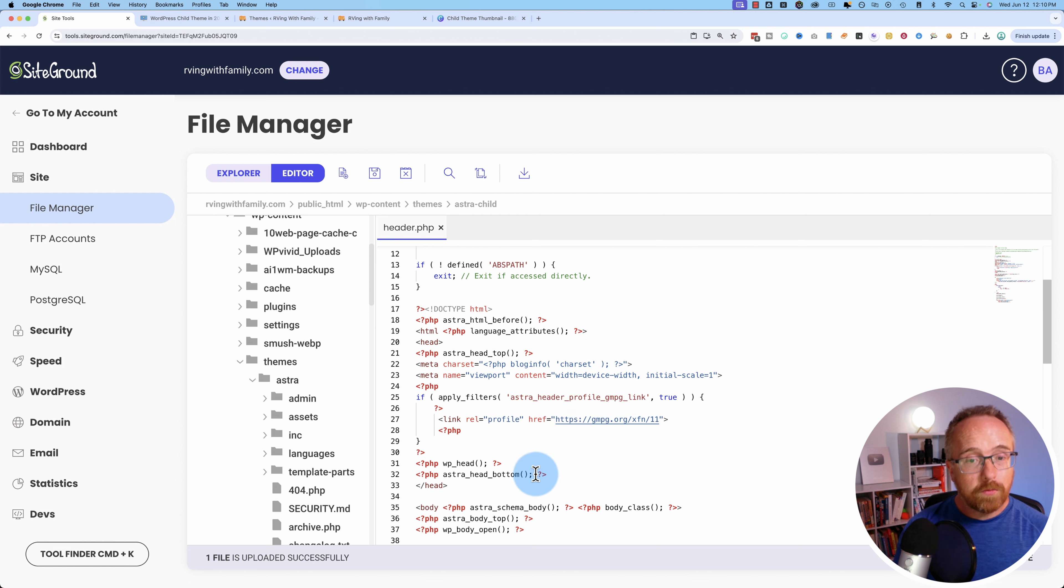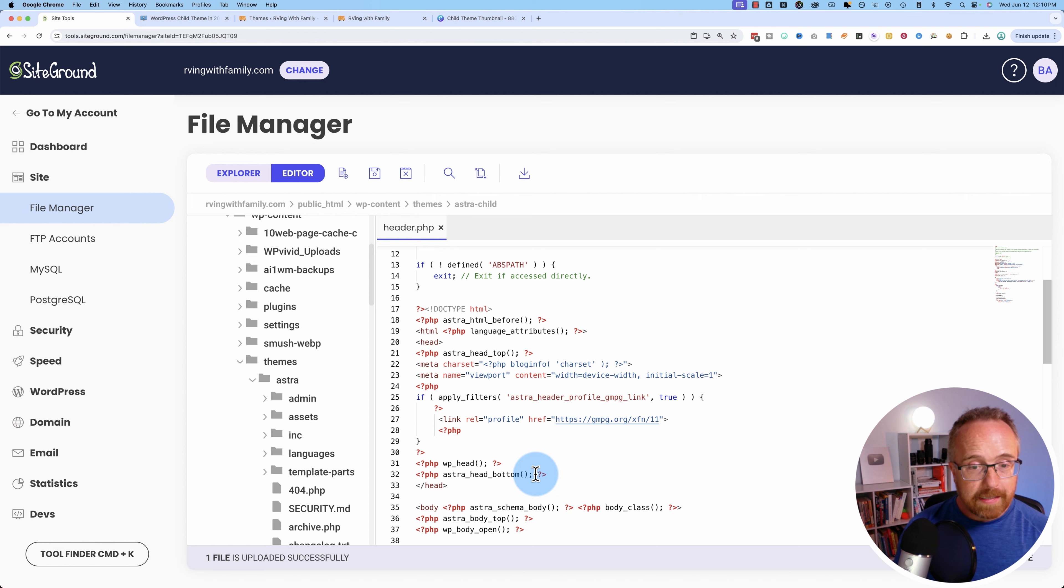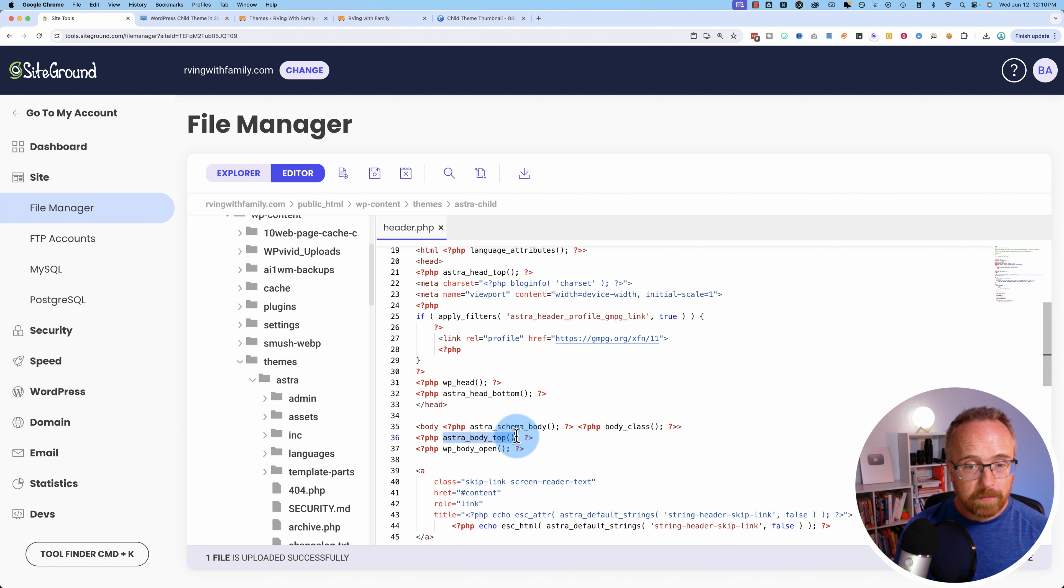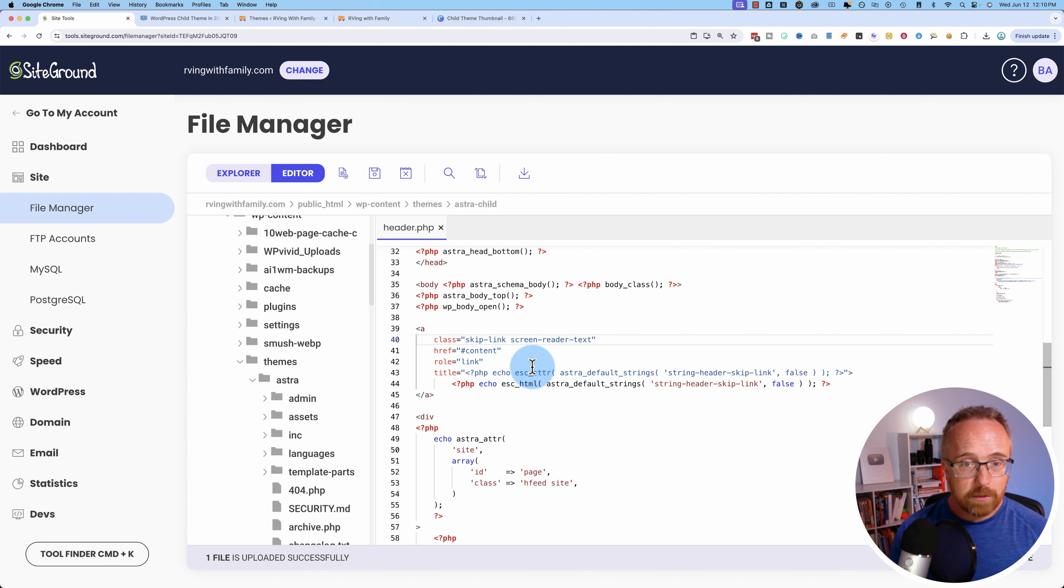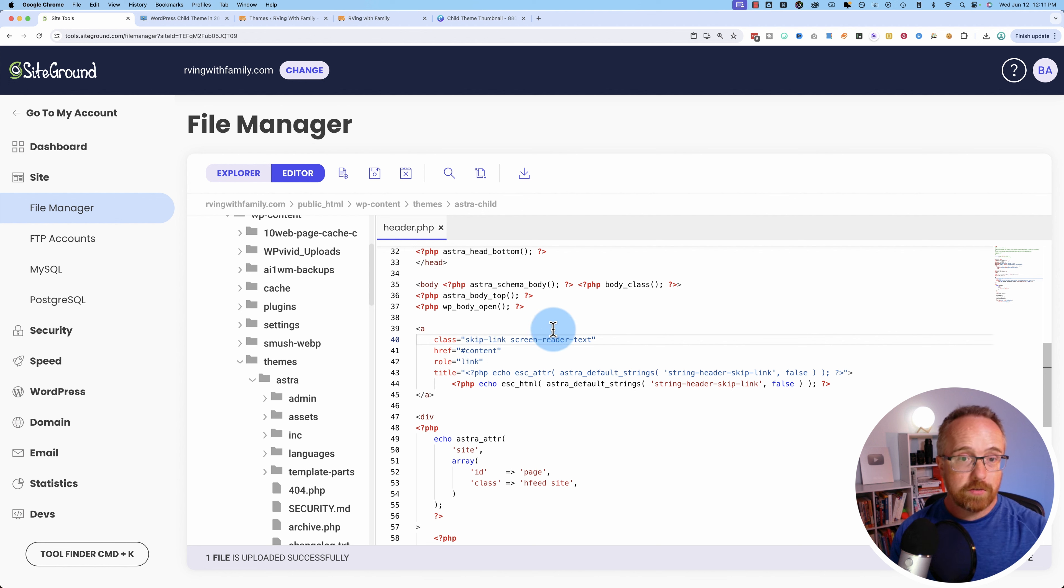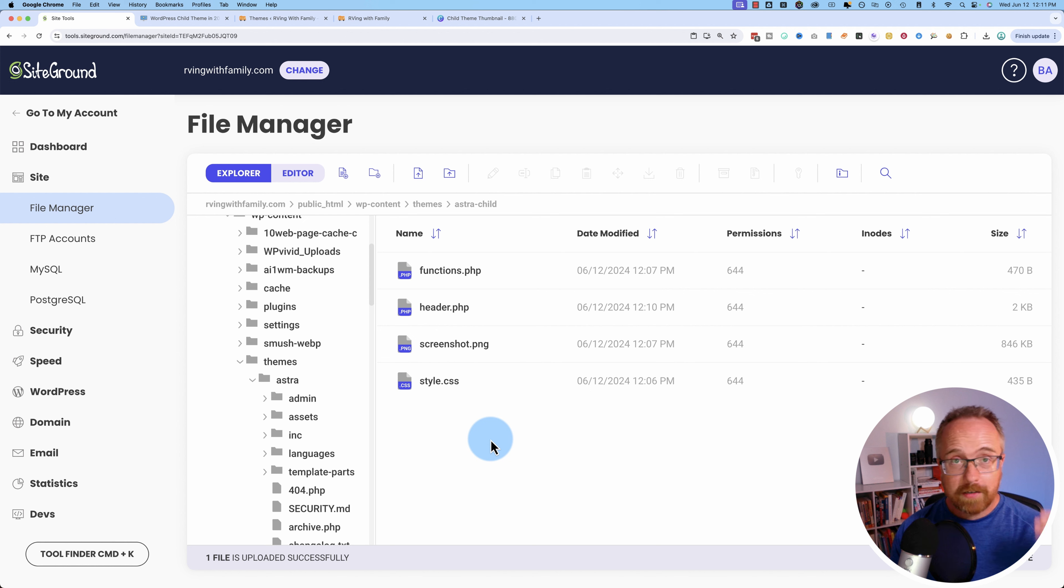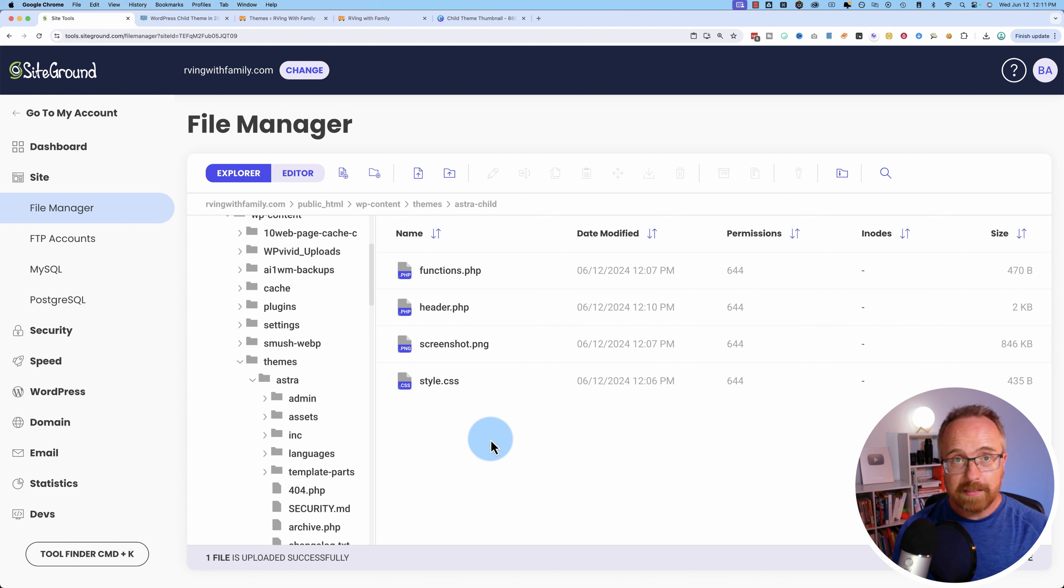The only drawback is that maybe some of these functions that you see here might be changed in various Astra updates. So you have to be paying attention to that. If something breaks, it could be because you're referencing old functions that the new versions of Astra have deprecated. So that's something to watch out for. But in most cases, having a child theme protects your changes and makes it safer for you to add custom code and CSS to your website.